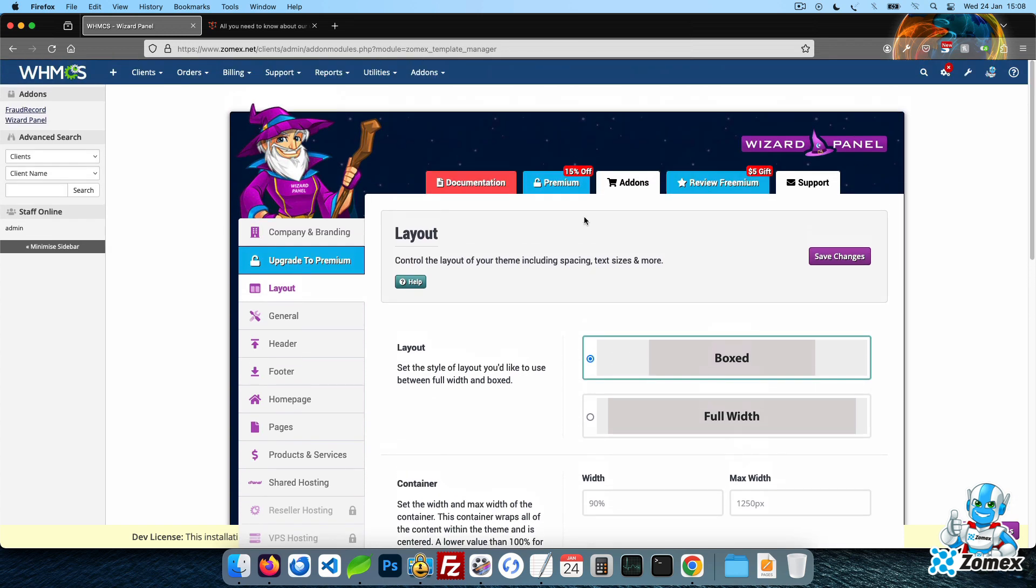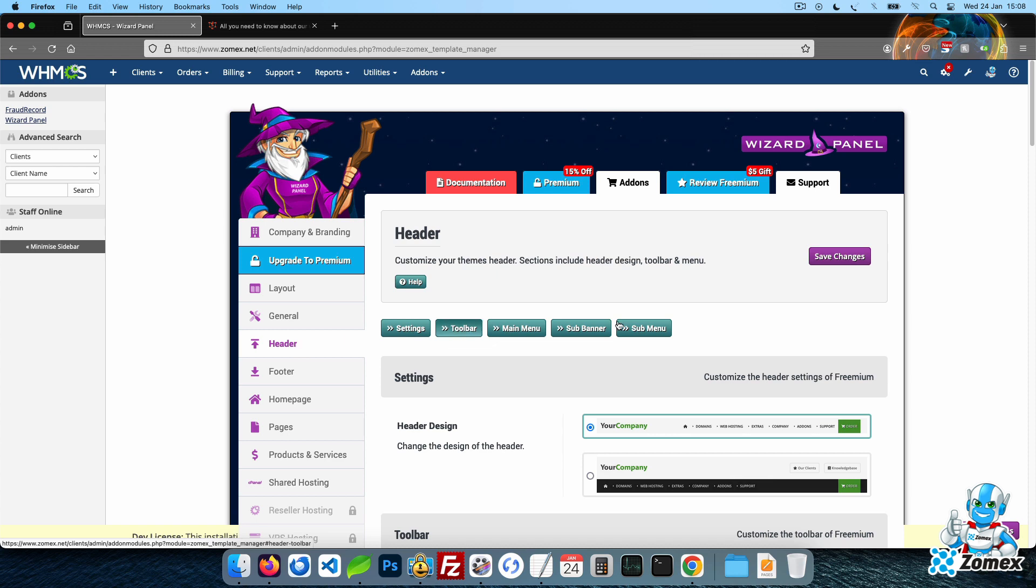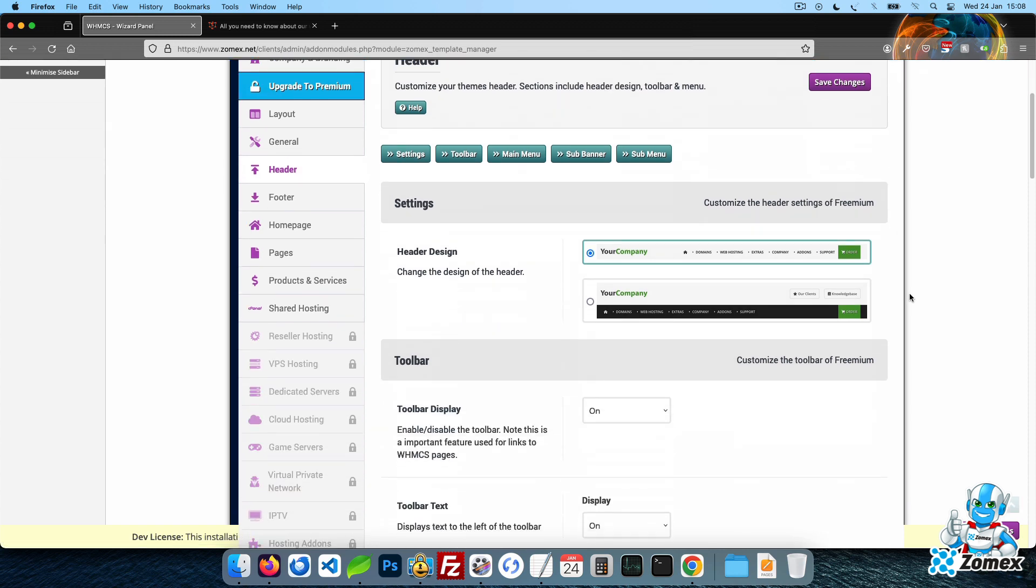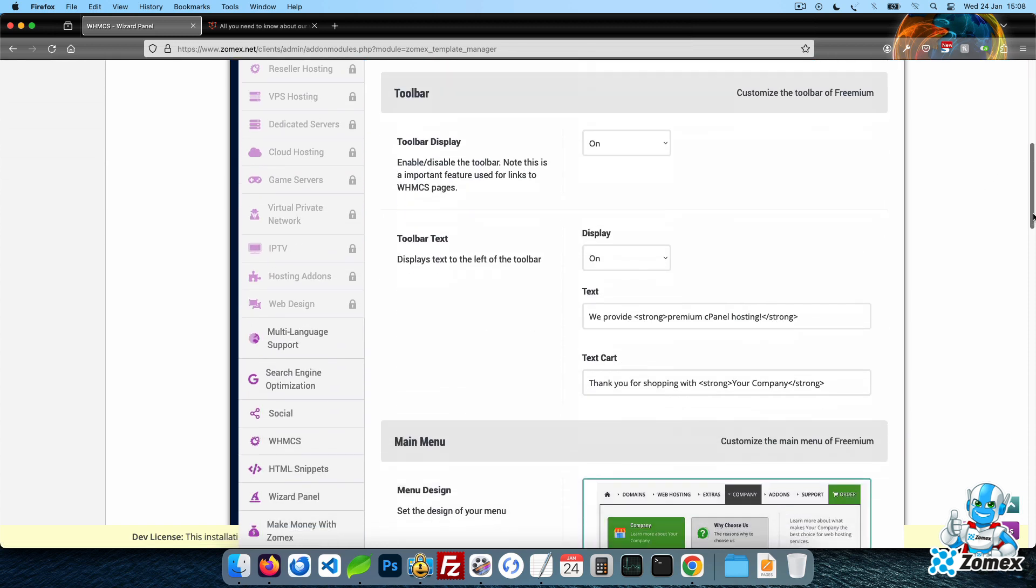Within the header tab, you can customize many aspects of the header. Let's go ahead and customize some settings and then refresh the front end to check the result.